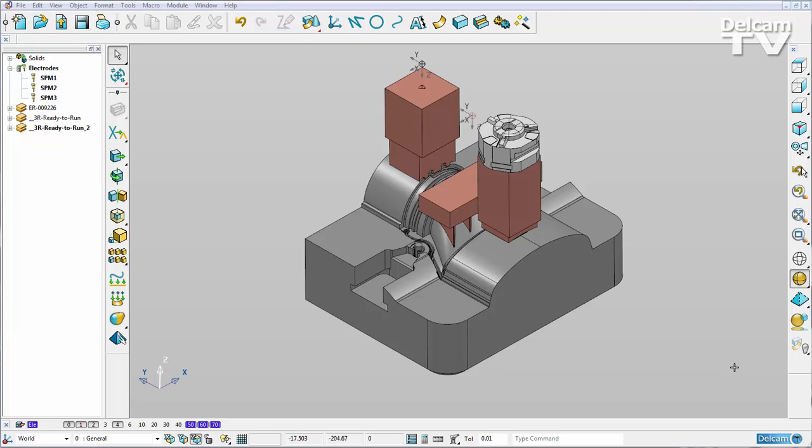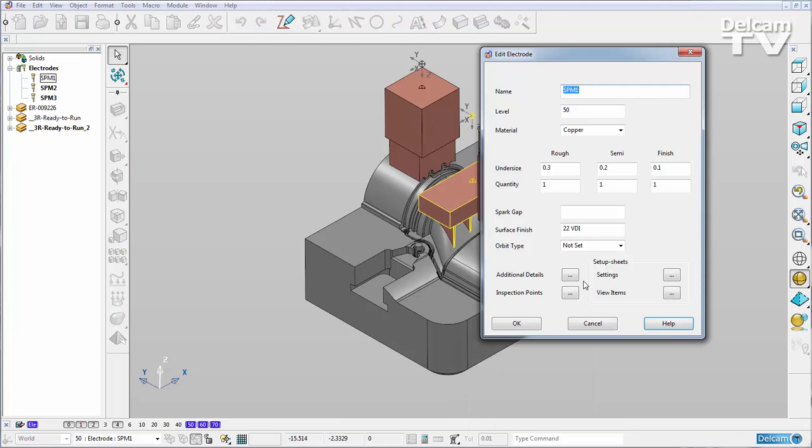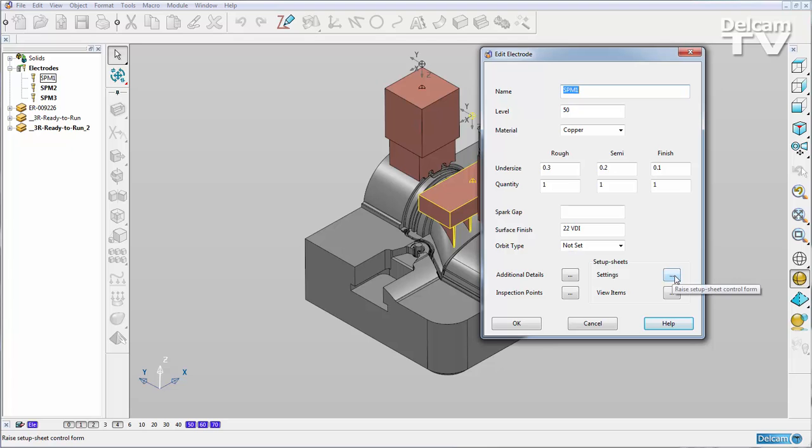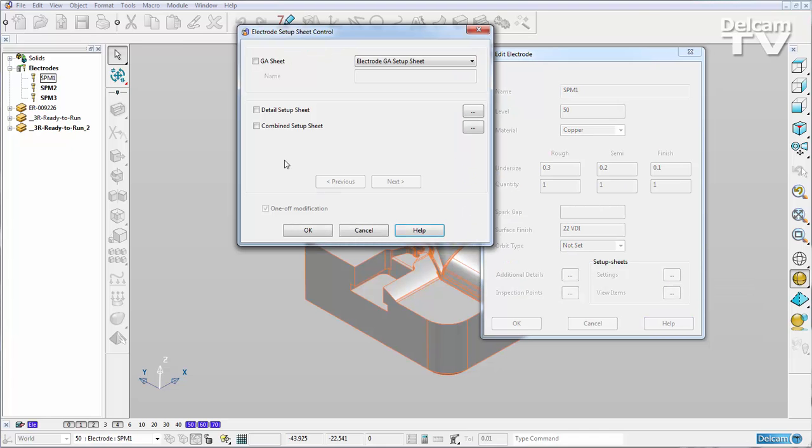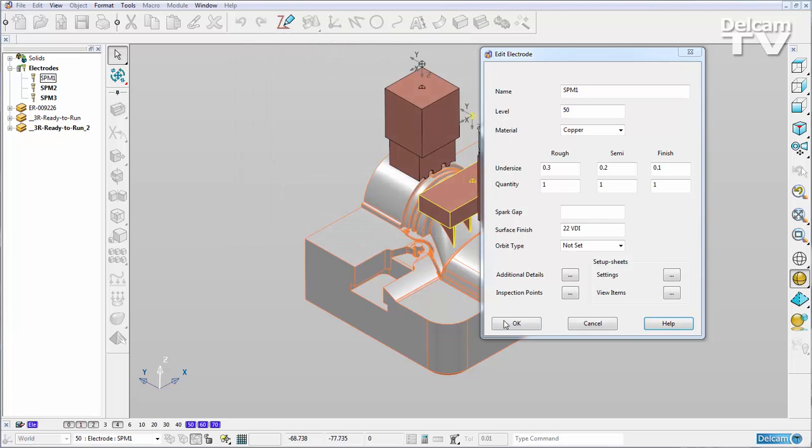For example, if I generate a setup sheet now for my middle electrode here, I can right click modify and choose the setup sheets I want to create. I'm going to create a detailed setup sheet and a combined setup sheet, say OK.